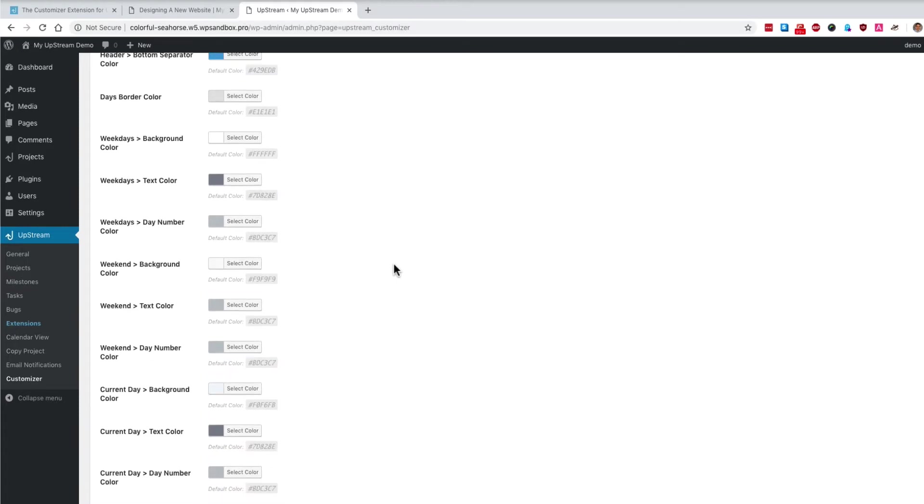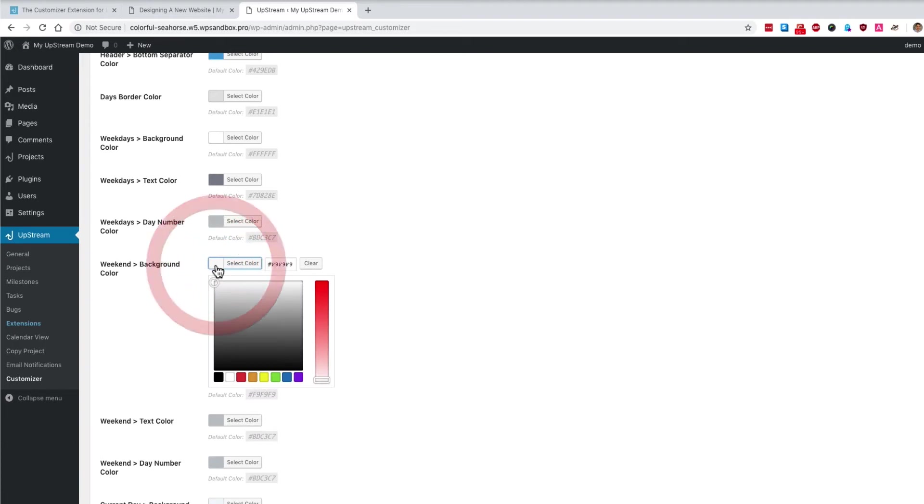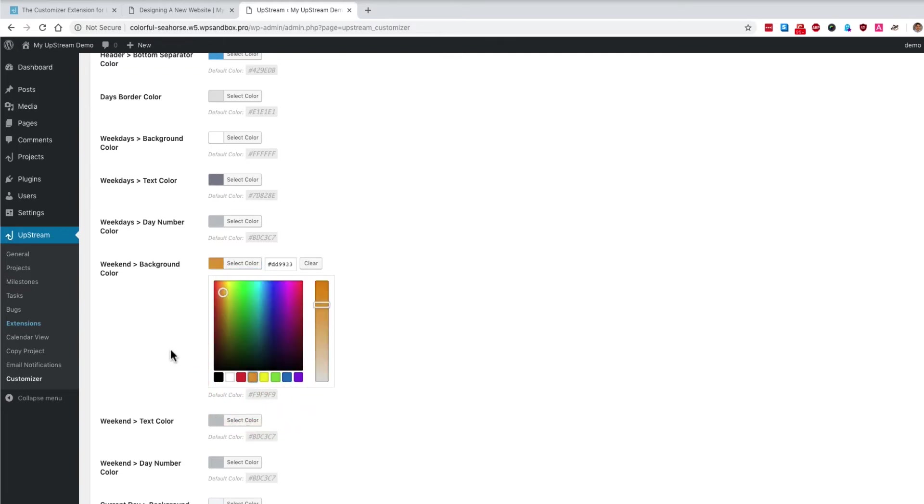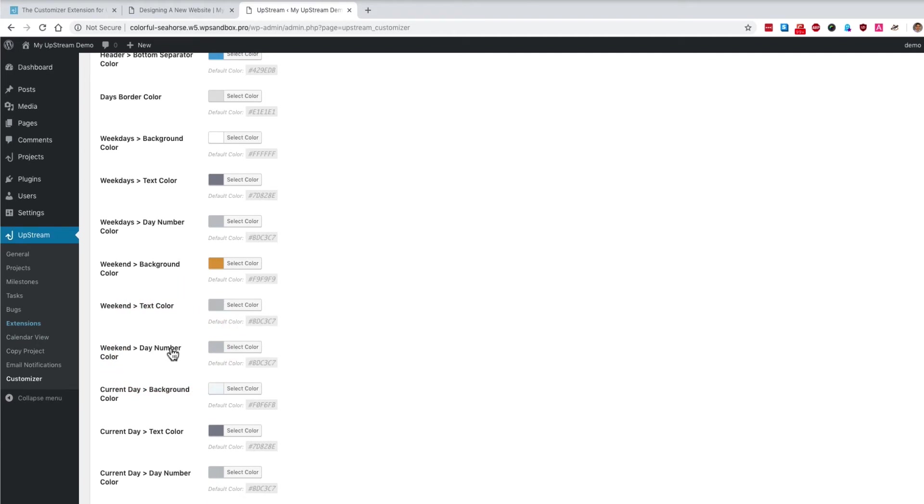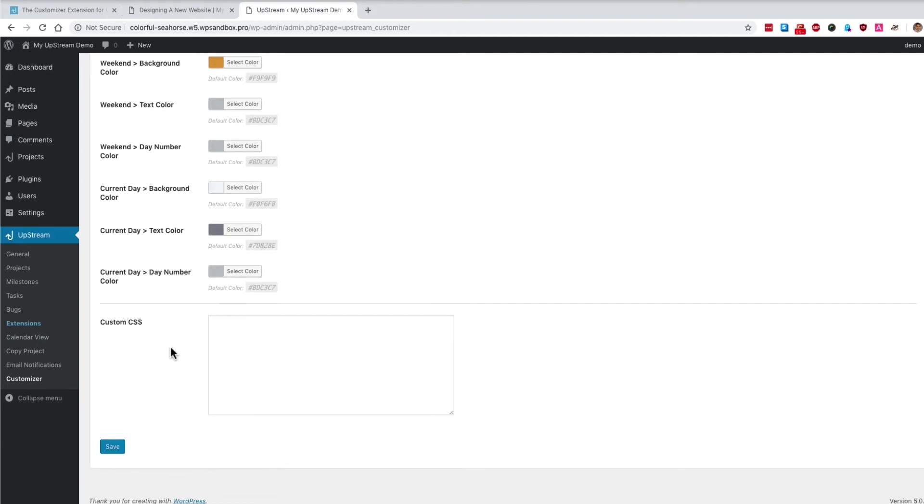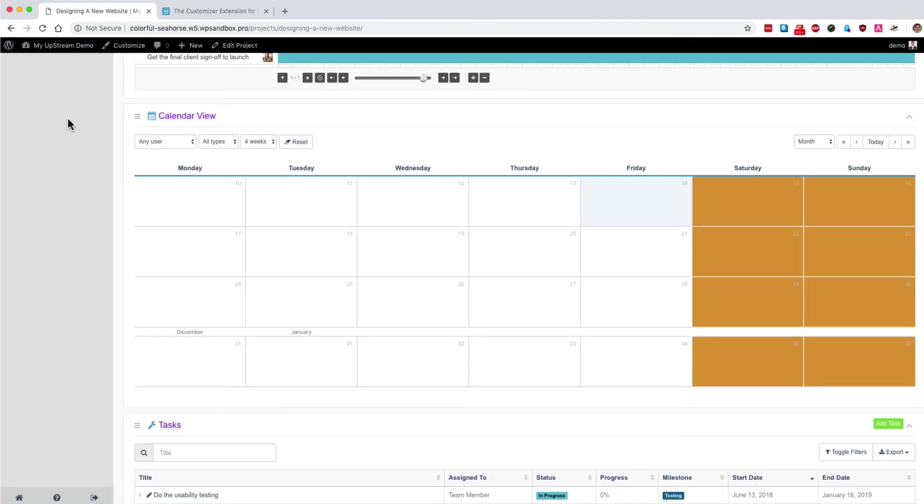And one of them is the ability to have different colors for weekdays and weekend days. In this example, I'm going to change the background color for weekends so that people are easily able to see if any start dates or end dates are scheduled for Saturday or Sunday. I'm going to change that to an orange background. I'm going to scroll down, click on save. Go back to the front end of upstream. And you'll notice that in the calendar view, the weekend days now have a very distinctive orange background.